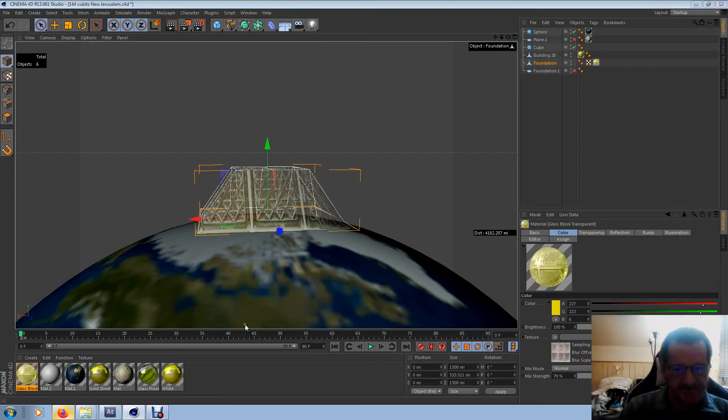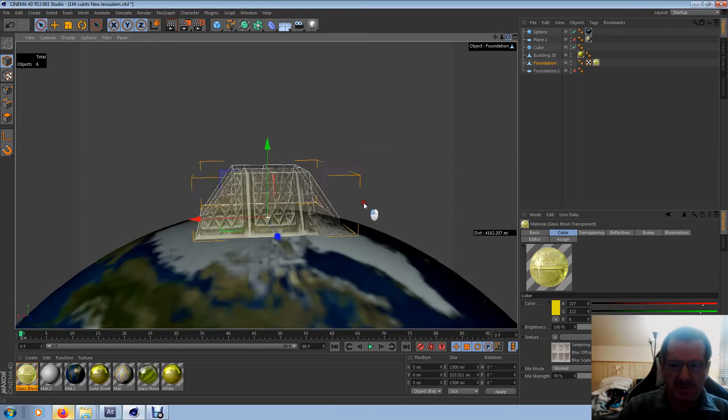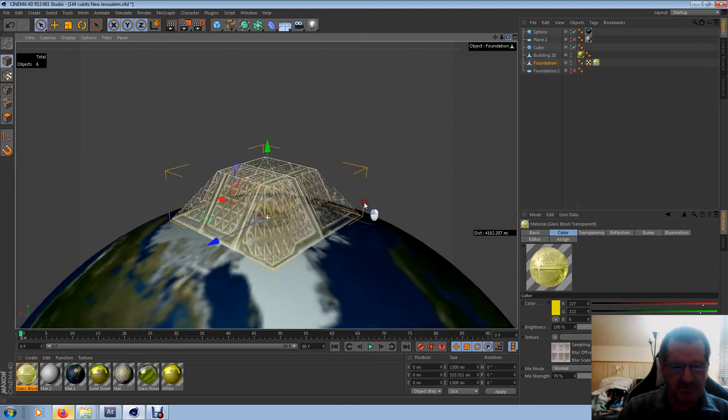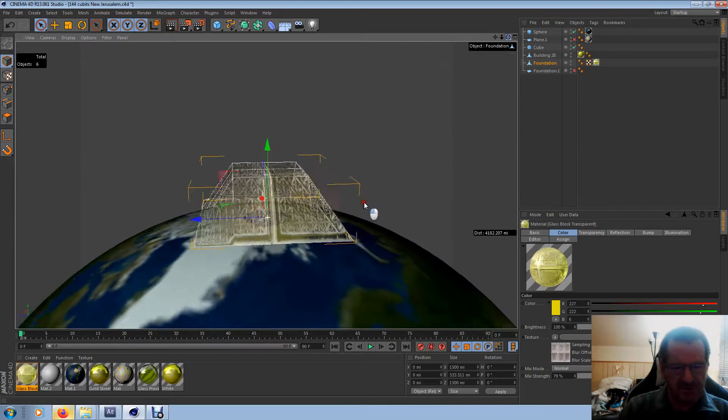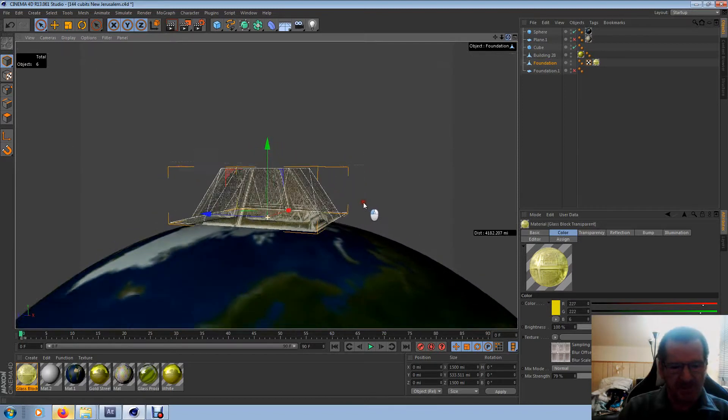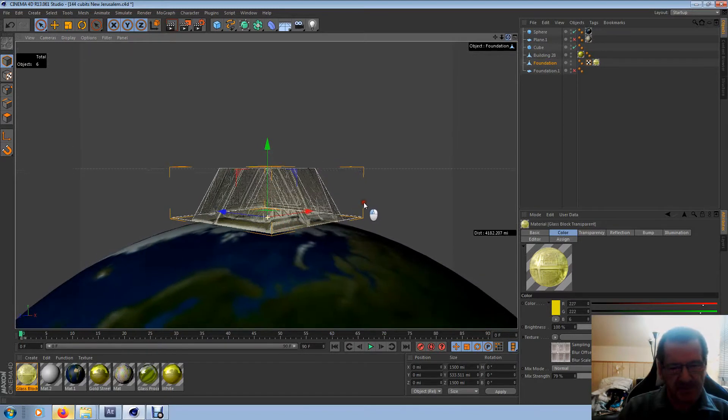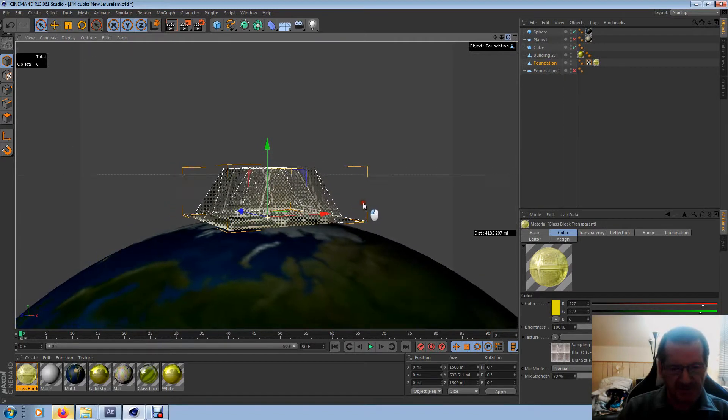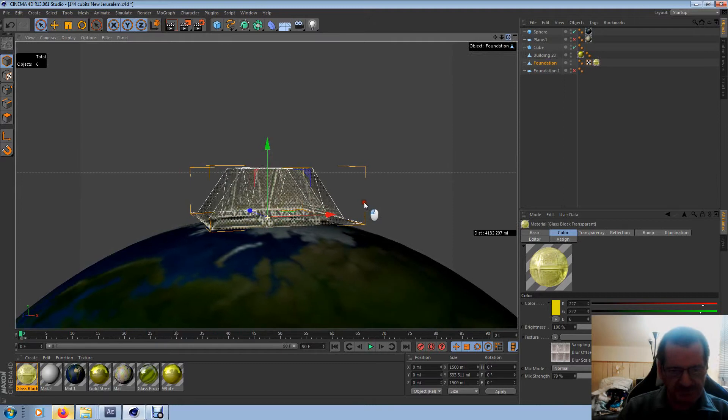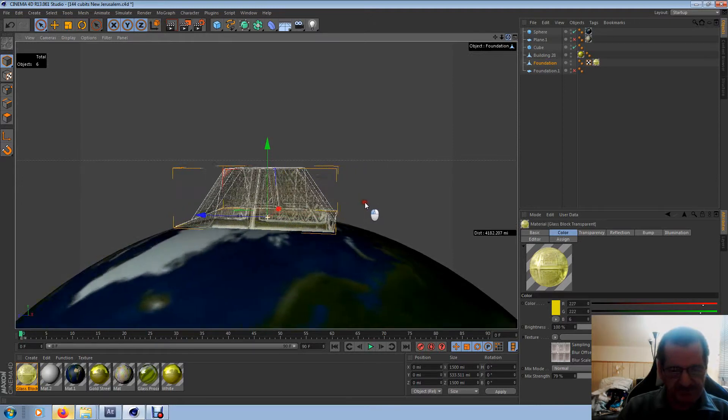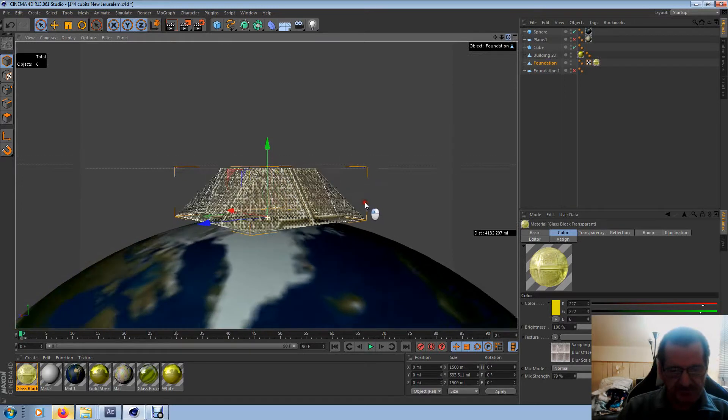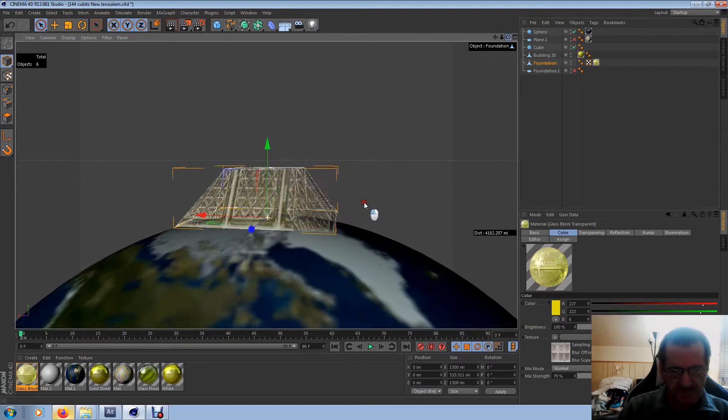Hello everybody, I'm in C4D here and I have a scene here I've done a little bit more to. I looked into how big New Jerusalem is and there it is.